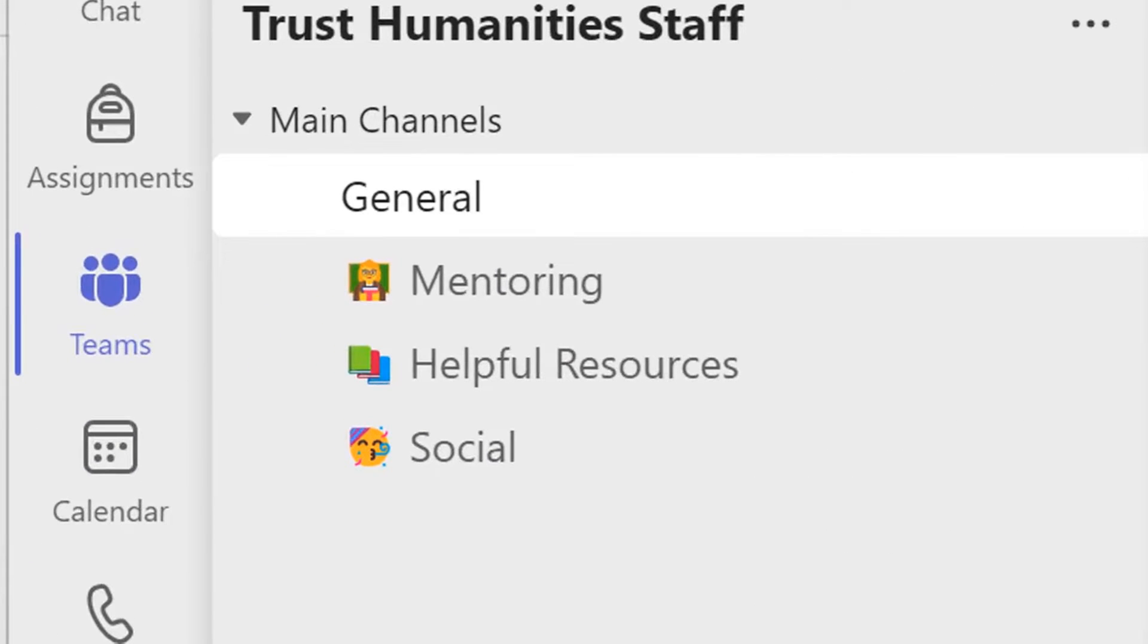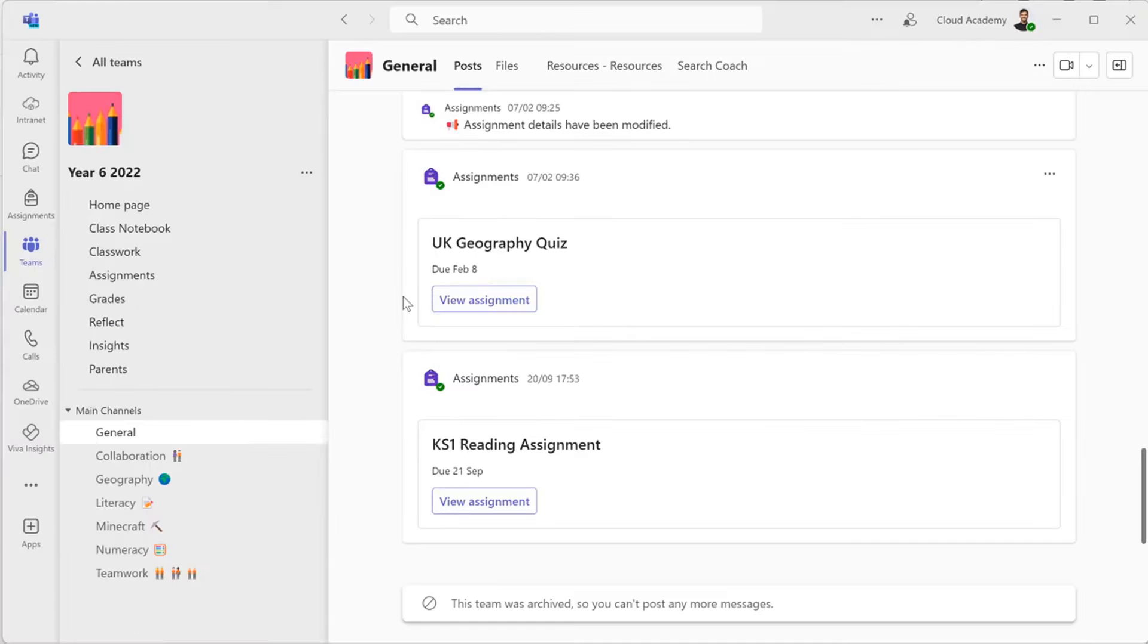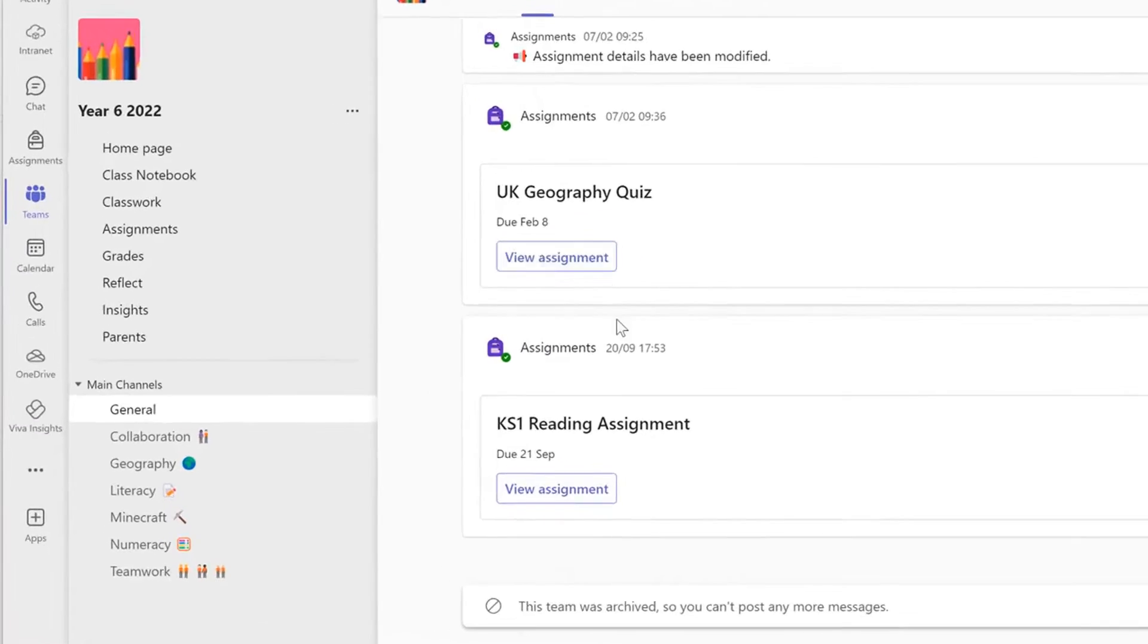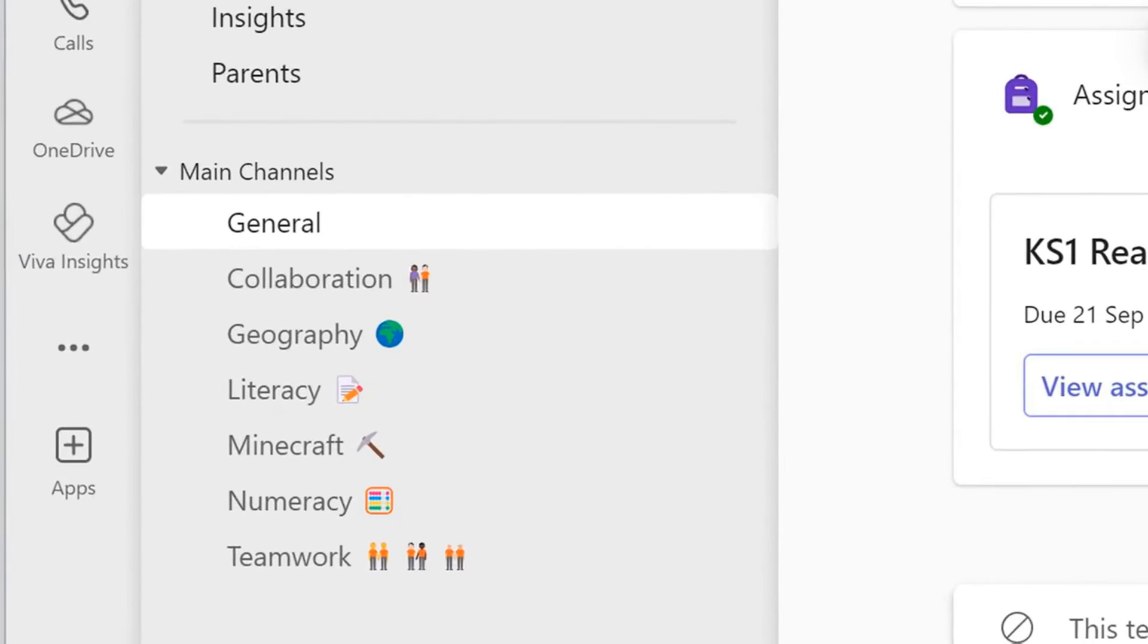So you may have wondered how do people get emojis, smilies and icons in the Microsoft Teams channel names. I'm Tony Phillips from Cloud Design Box and in this video we're going to show you how to do that really quickly and easily.